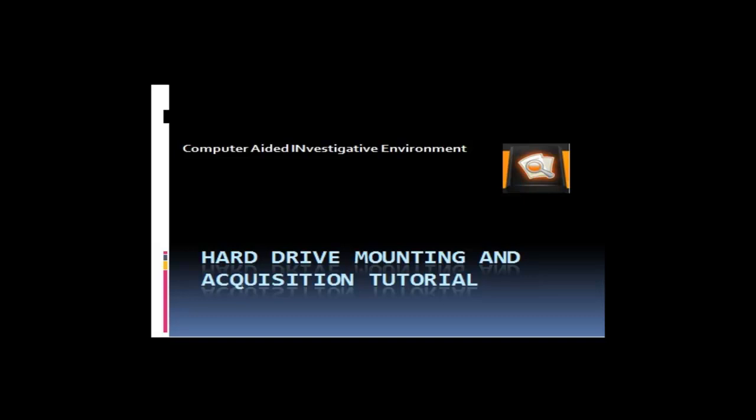This is the hard drive mounting and acquisition tutorial. Today we will be using CAINE, a live Linux CD, to image a hard drive.